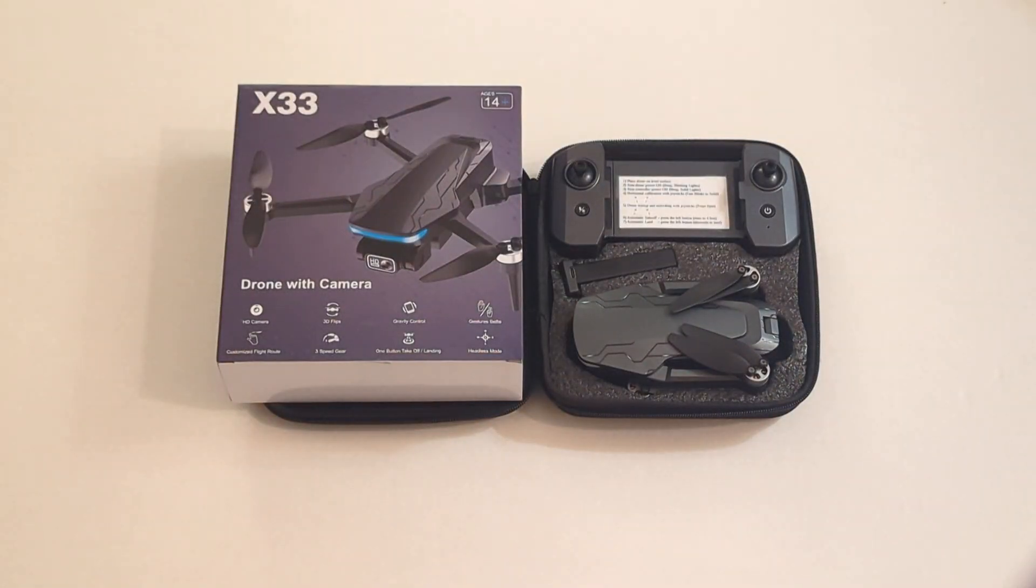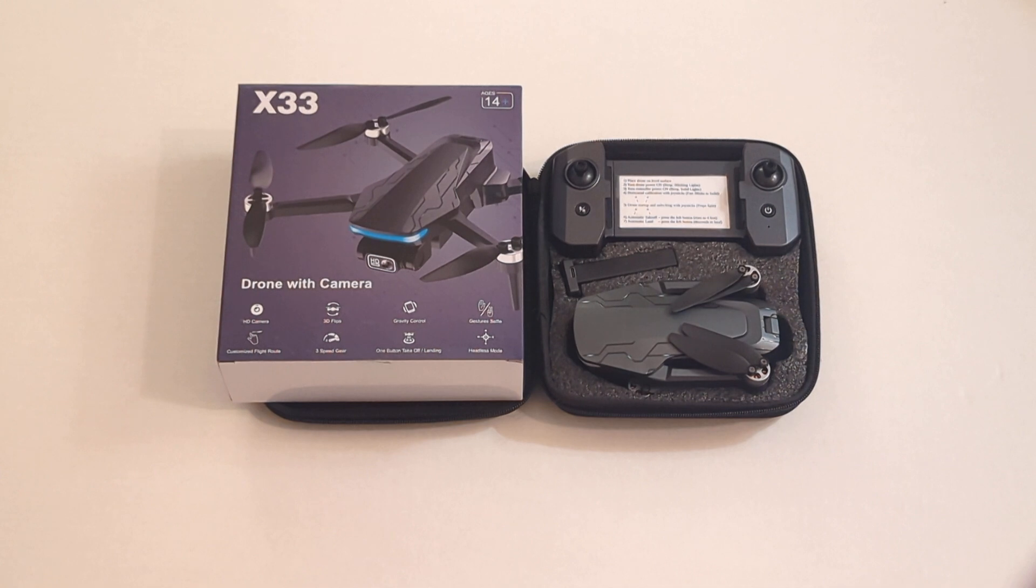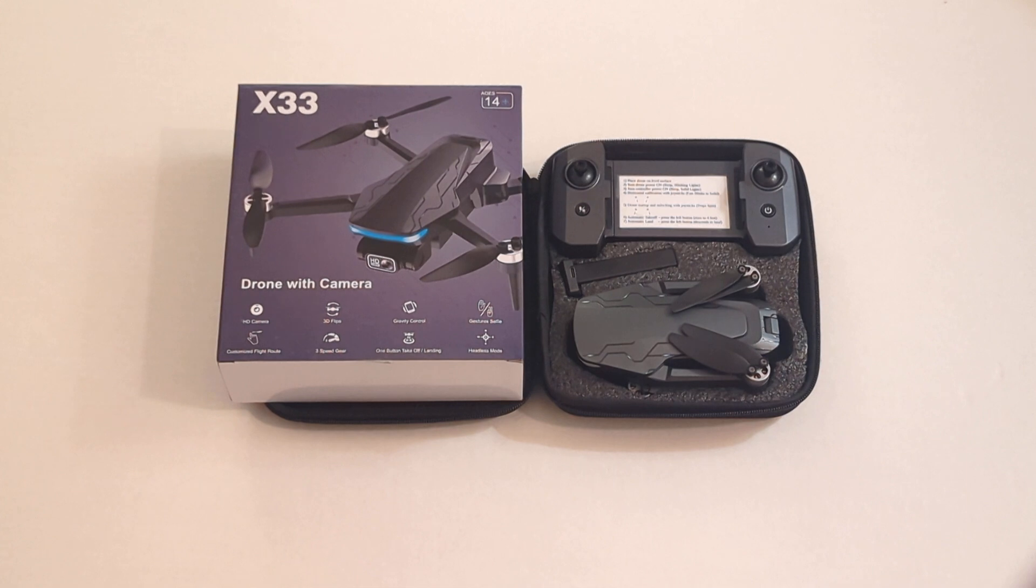In this video, we're going to talk about the X-33 drone with camera. It's a relatively inexpensive hobby drone. It comes in its own nice little carrying case, and we're going to go over the procedure to safely launch and land this thing. How to fly this thing for the very first time.